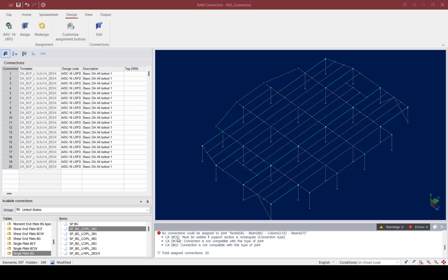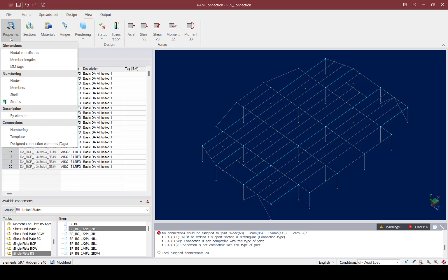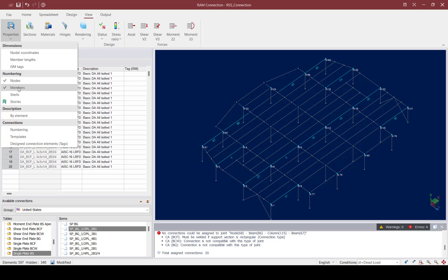Within this error, the program has provided the node number, beam number, and column number for additional information. If I want to review the node numbers and beam numbers for the currently selected elements, I can go up to the View tab of the ribbon toolbar, use the Properties Information, and display node numbers and member numbers. Taking a look, I can see that there is an issue at two locations — I'm guessing these are hollow structural section columns.